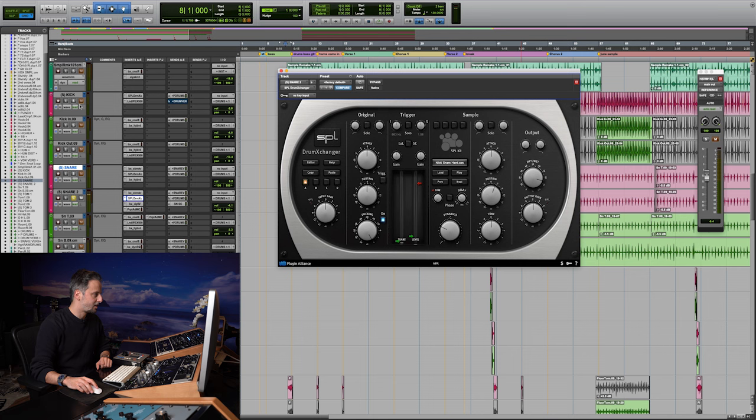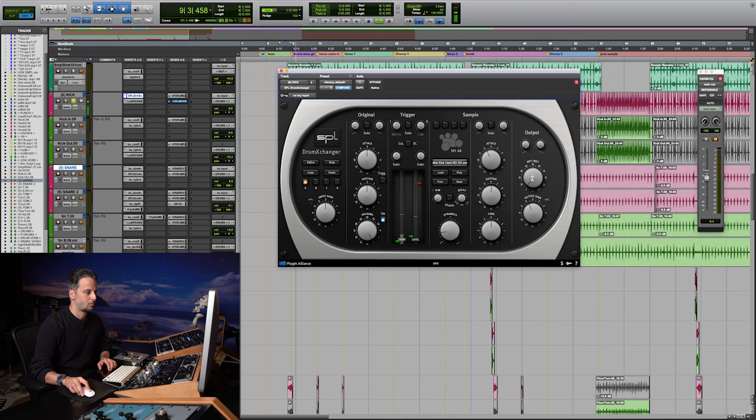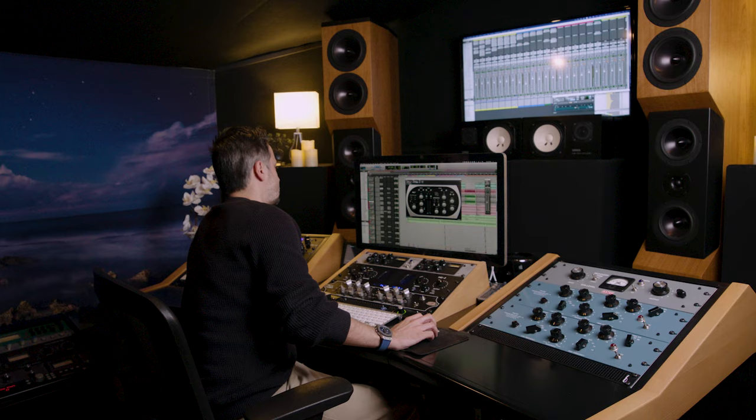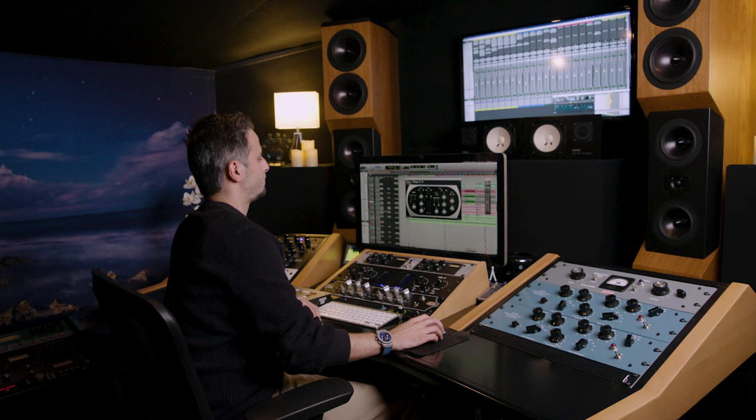Same thing for the kick. I'll show you that. So the original and then the final result.